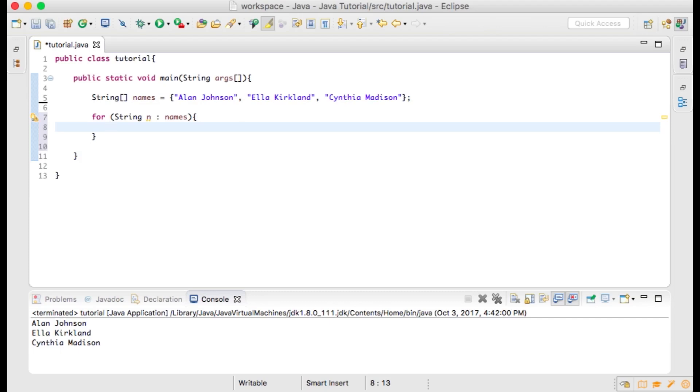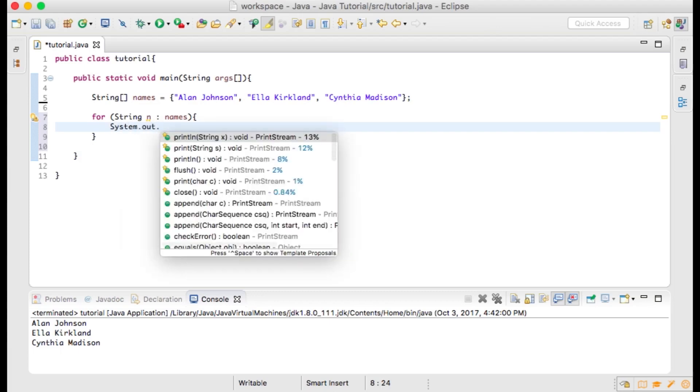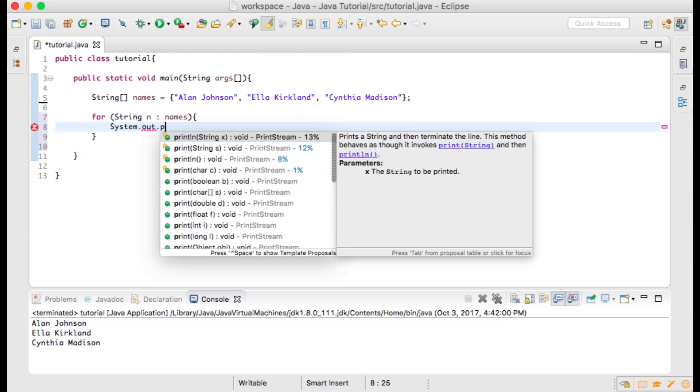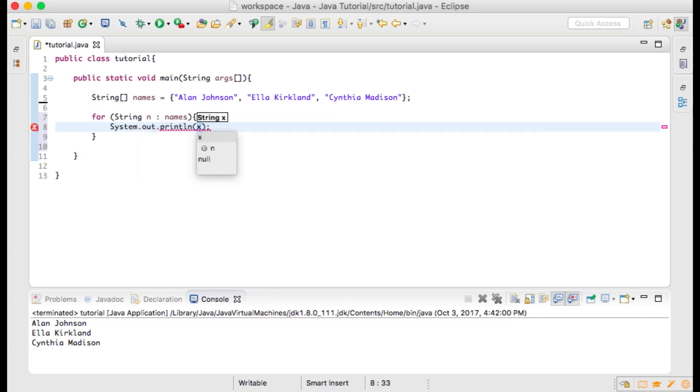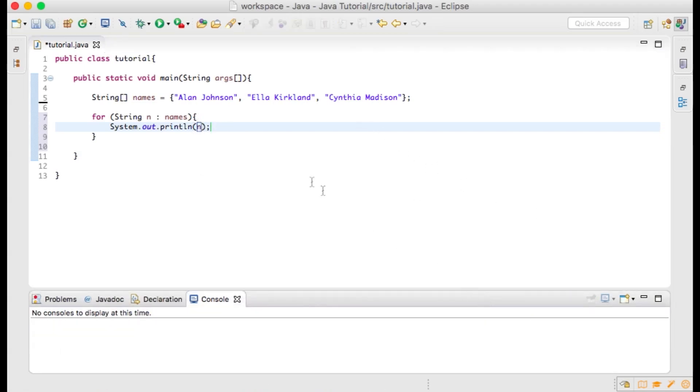This declares a variable n of type string to house the values held at each index within our names array as we iterate through it. Then within the curly braces type system.out.println, open parentheses n, close parentheses, semicolon.